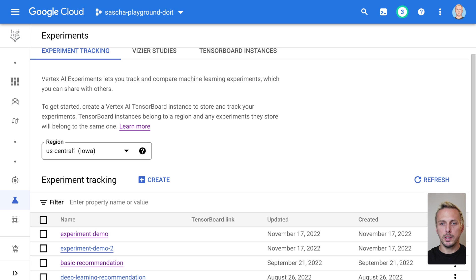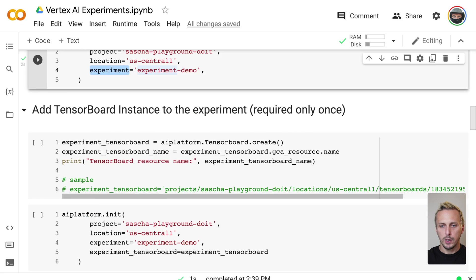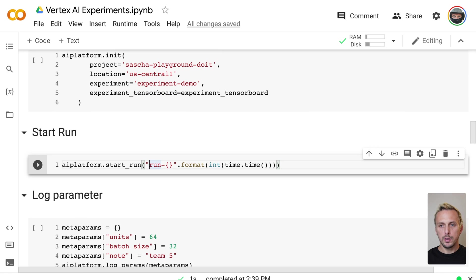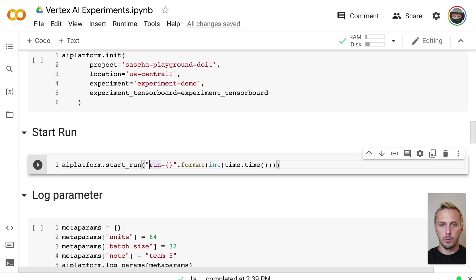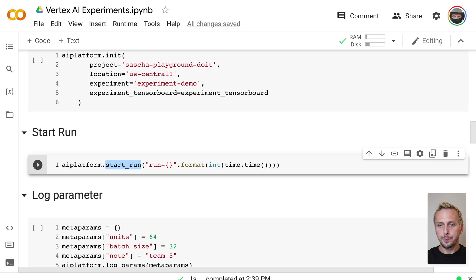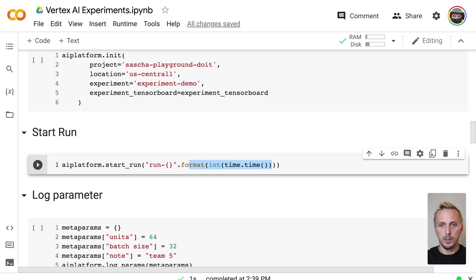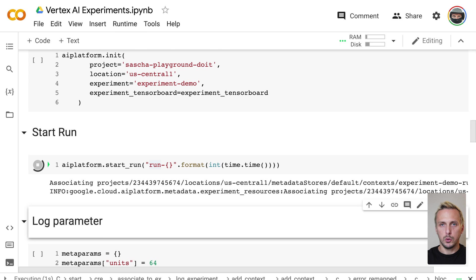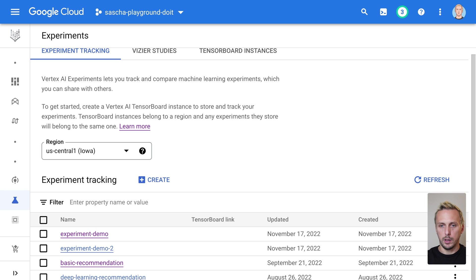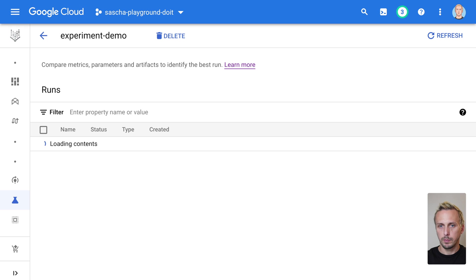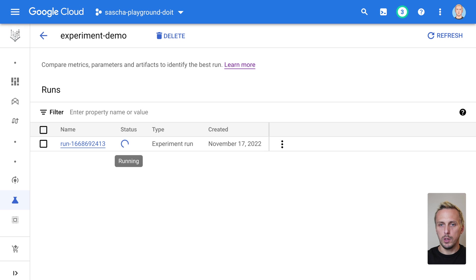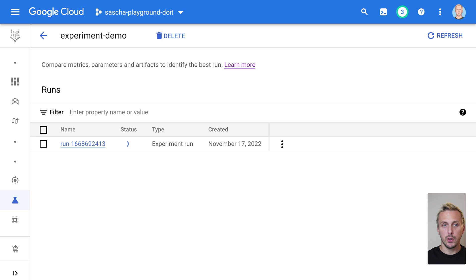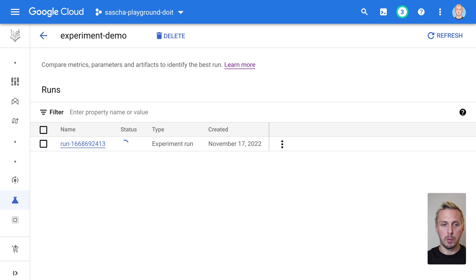Each experiment consists of multiple runs. So for example, if we now want to start our experiment, we need to start a run. And for that, we also use the platform SDK, we have a method start run, and you can give it a name. I am using just a timestamp. And if we execute this and go back to our experiment, you can see we now have a run actively running here. And as part of this run, we can log our metrics, our parameters, and our artifacts. And we're going to start with the first one, with the parameters.